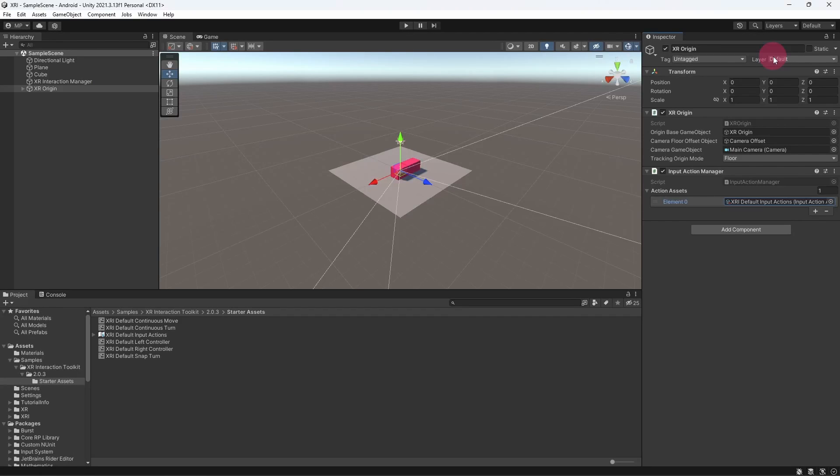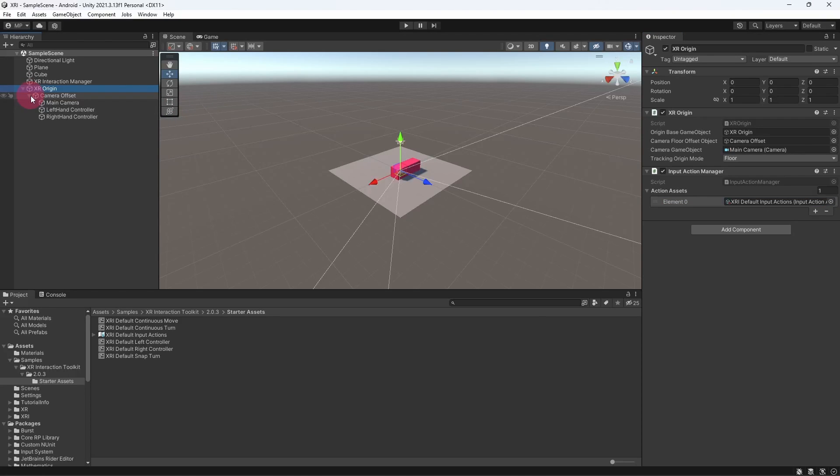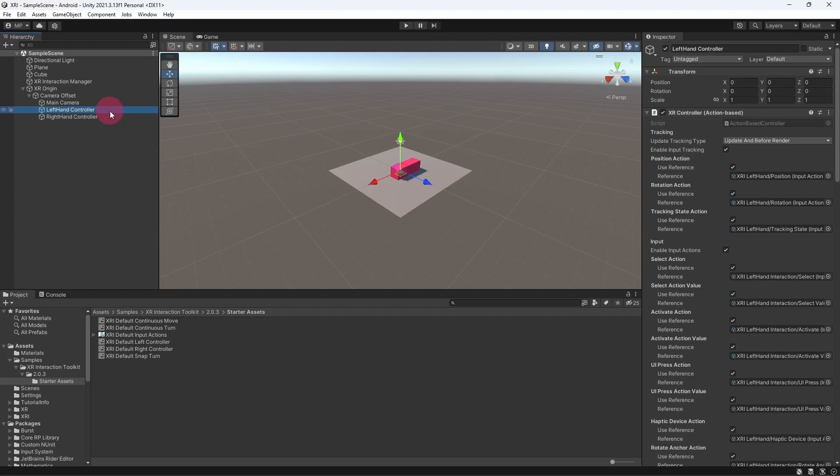Before we wrap up, I would like to briefly point something out on the XR controller components. In the scene hierarchy, expand the XR origin and then the camera offset within it. Click on the left hand controller.